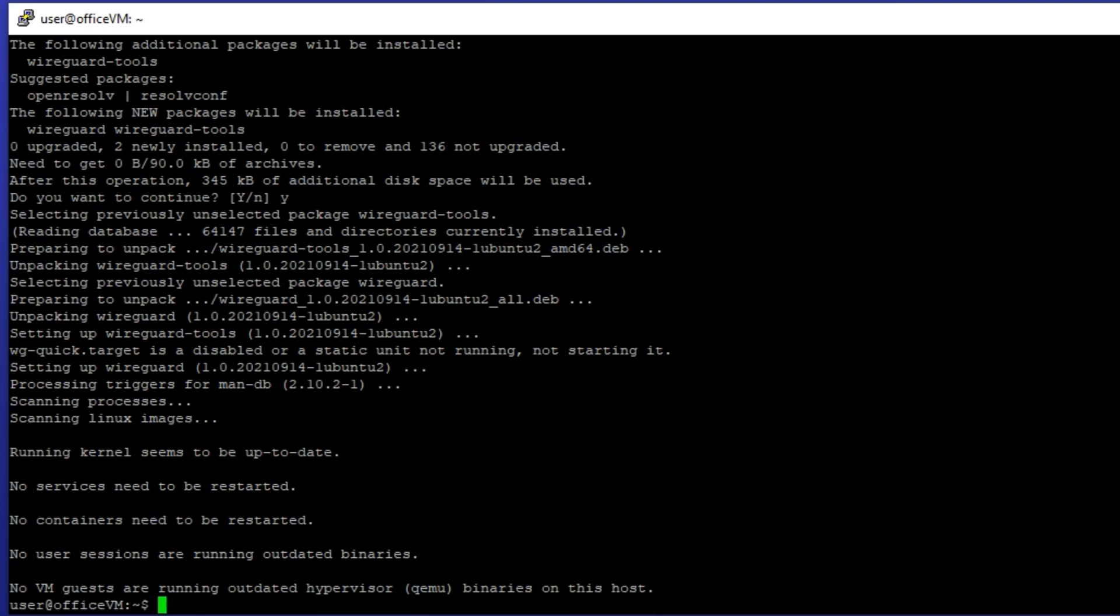we need to generate a pair of private and public keys for our VPN server's encryption procedures. We can use WireGuard utility wg genkey to generate a random private key.